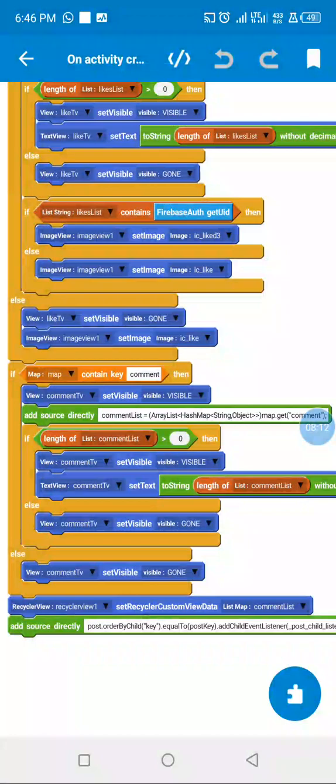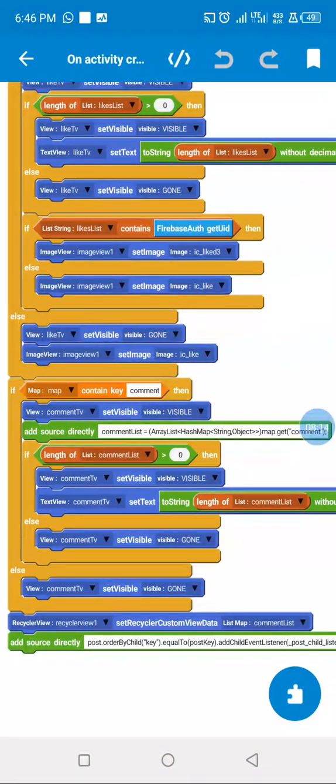Then we check if there are any comments at all. We get the length of comments and set that value, otherwise we hide the comments.